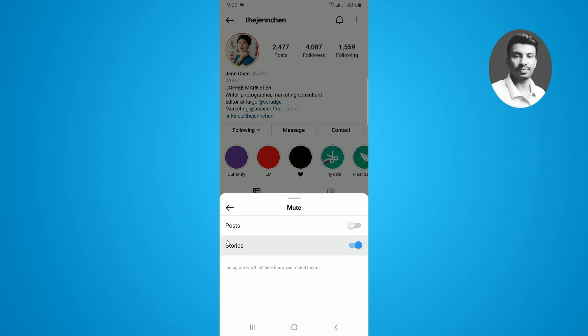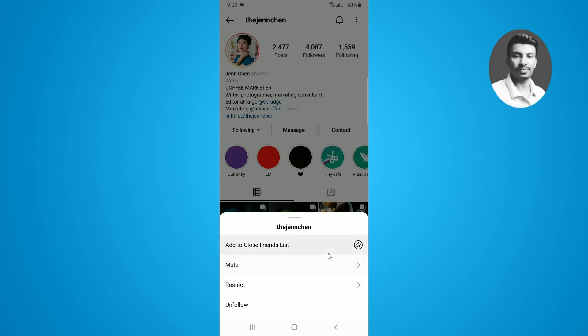As you can see I have enabled the story mute option, which means that I cannot see the story of this particular username. If you want to unmute the story on Instagram, you have to simply disable this option. Once you disable this option, the story will be automatically unmuted.